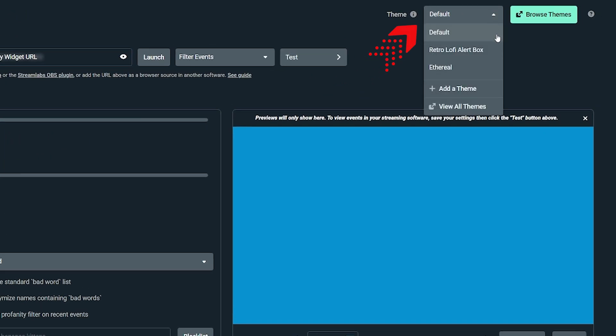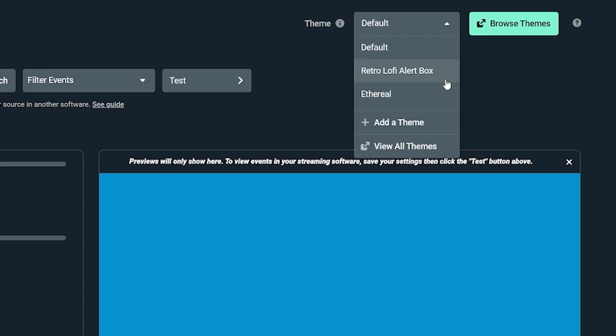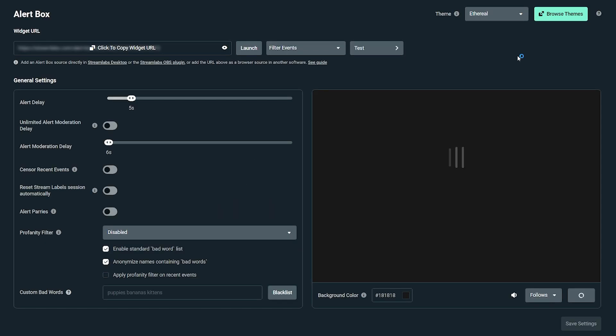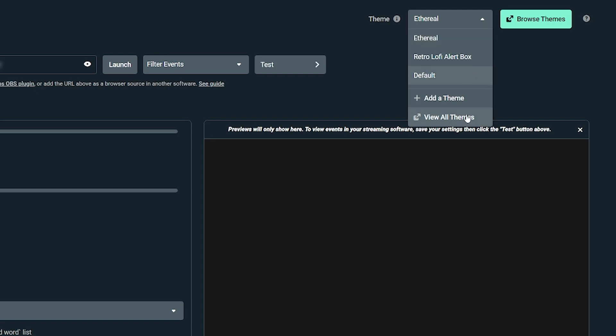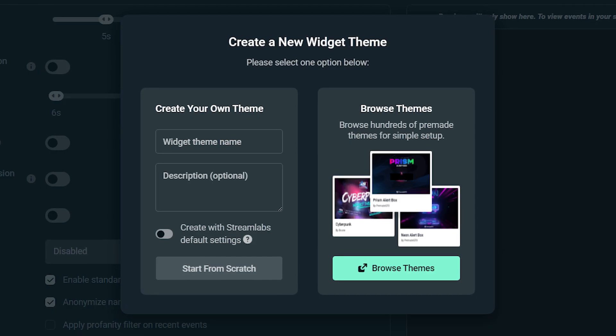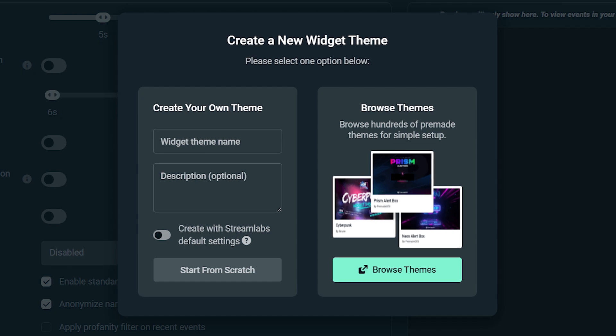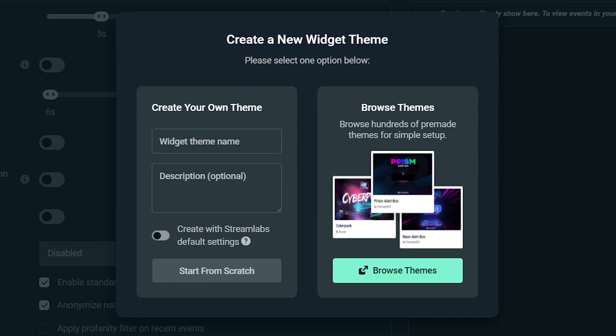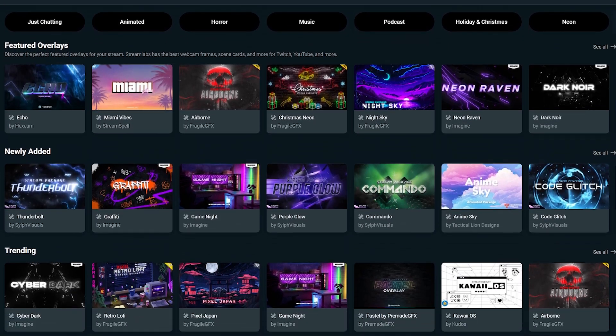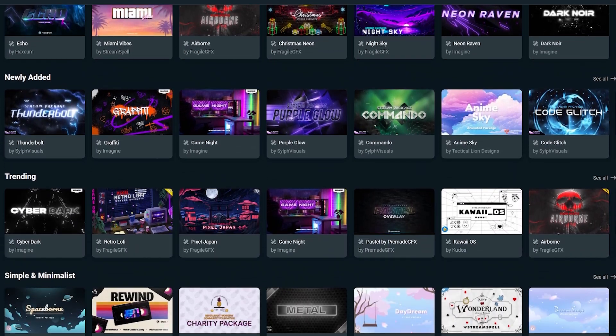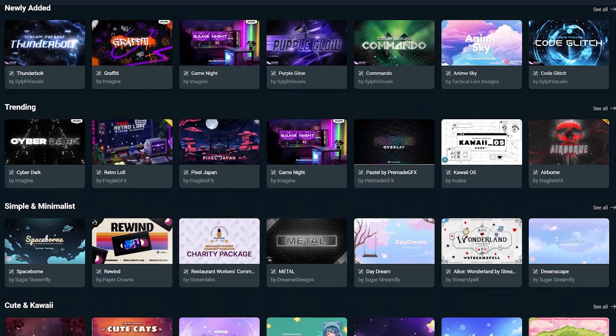All of your widget themes, click on view all themes to manage all of your widget themes. You can also click add theme to create a new widget theme from scratch or browse any of the pre-made widget themes in our library.